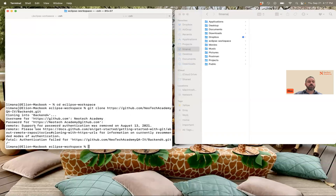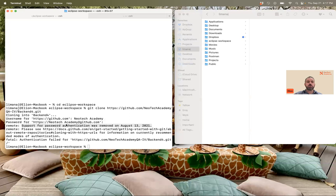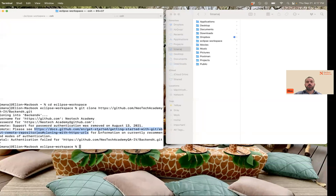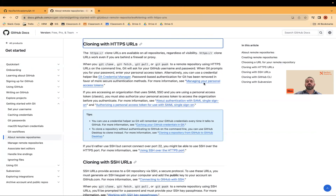For those of you having this problem: support for password authentication was removed on August 13, 2021. After this date, GitHub decided to not allow password authentication, so you will need a token. It also gives you a link to some documentation explaining this.